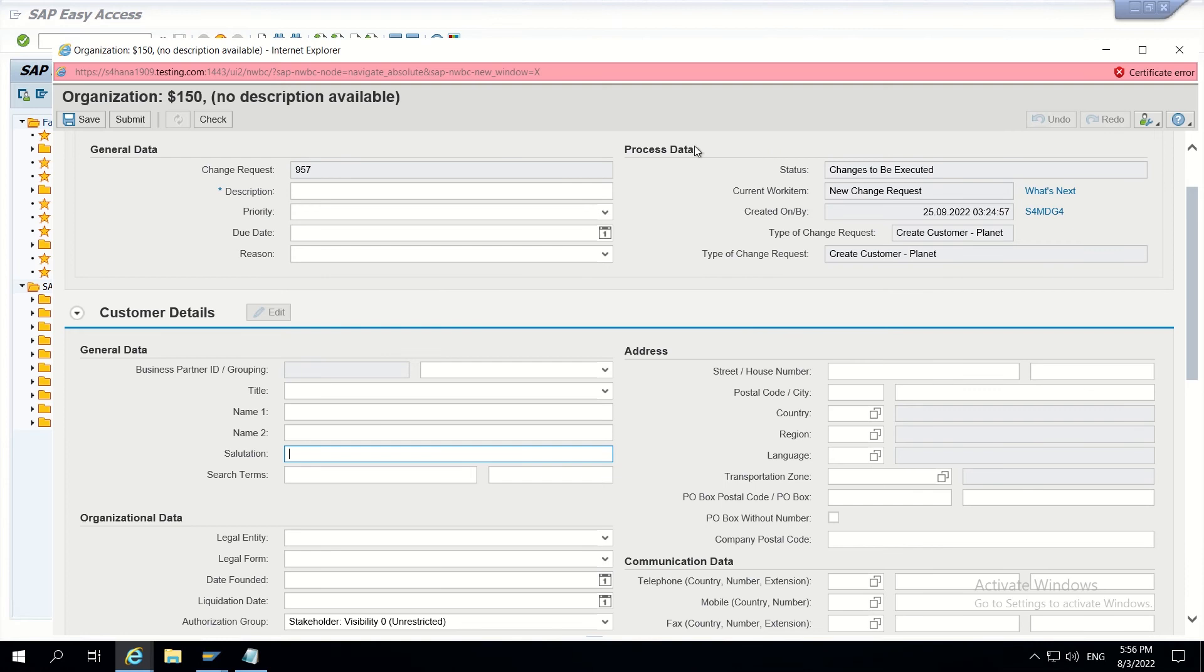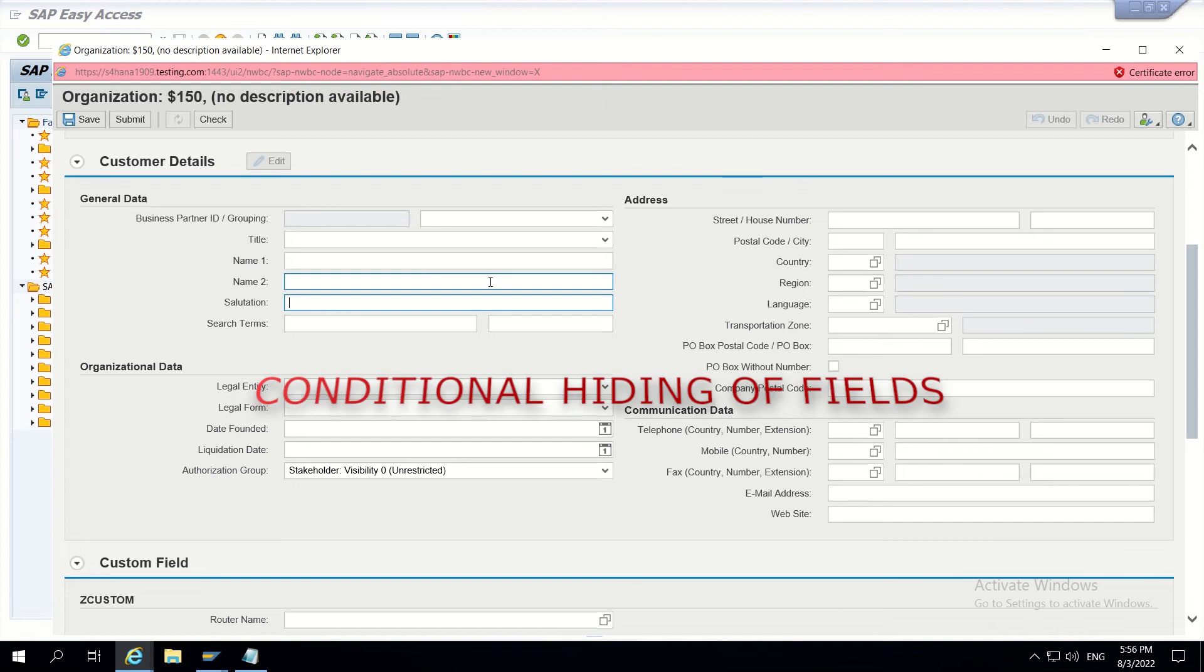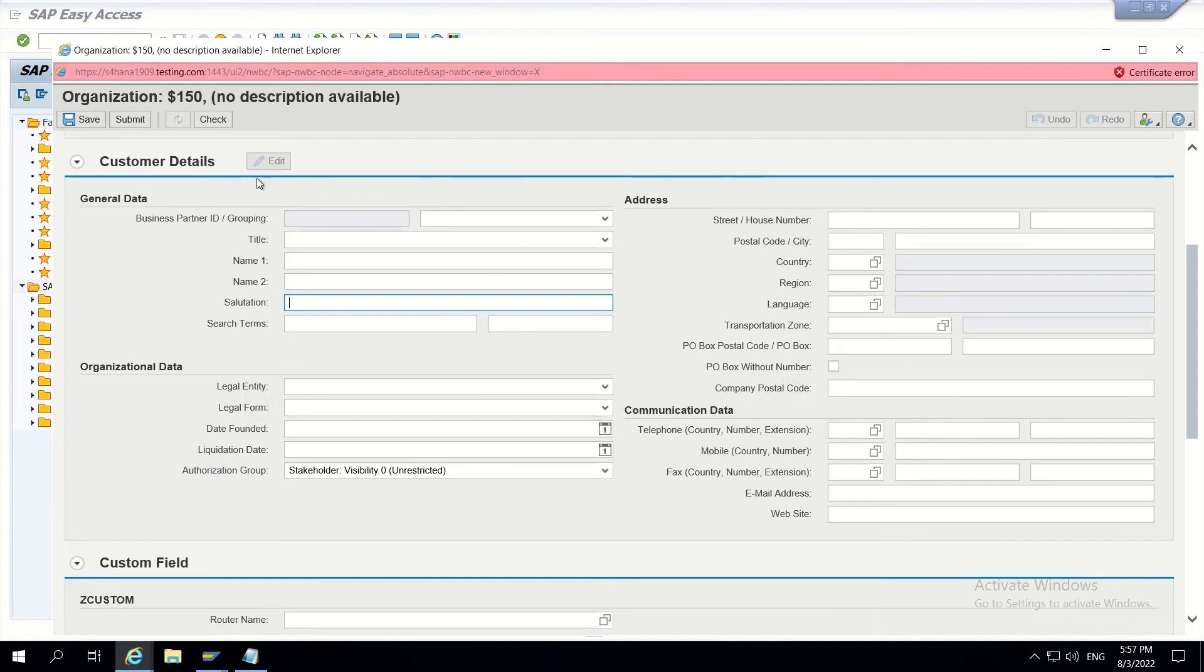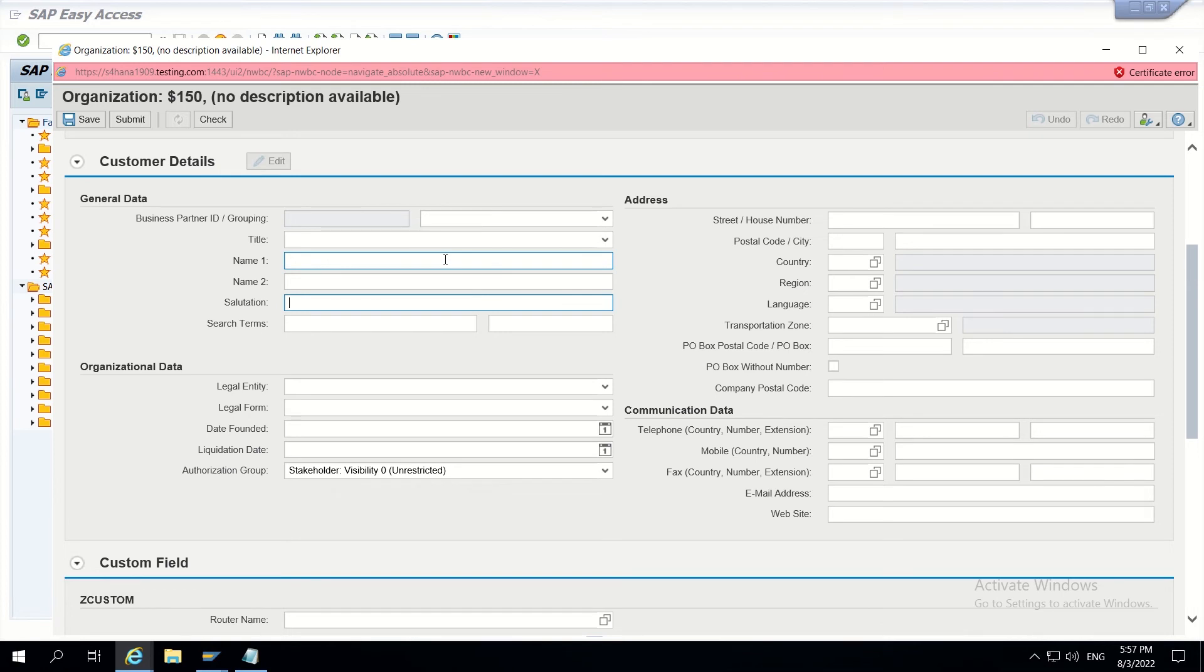If I want to hide a field from the UI, for example, I'm having customer details with fields like name, name 2, salutation, and such terms.